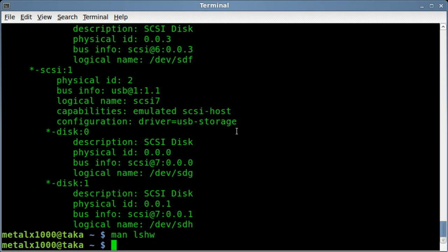It's called lshw-gtk. Probably in your repositories, but it's the same thing. But it's a GUI interface for it.